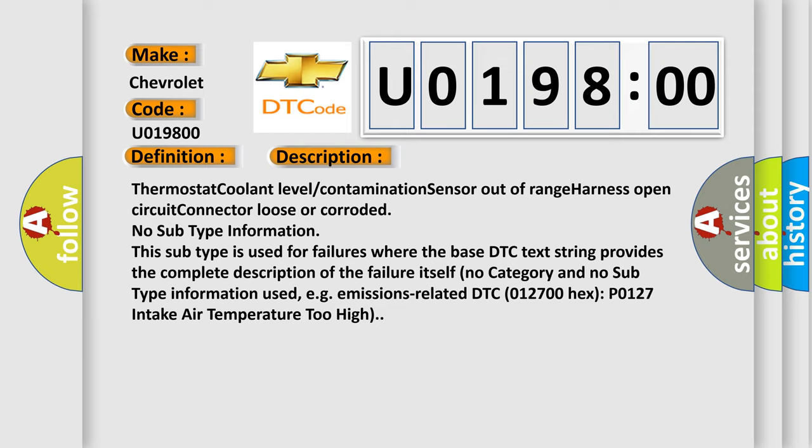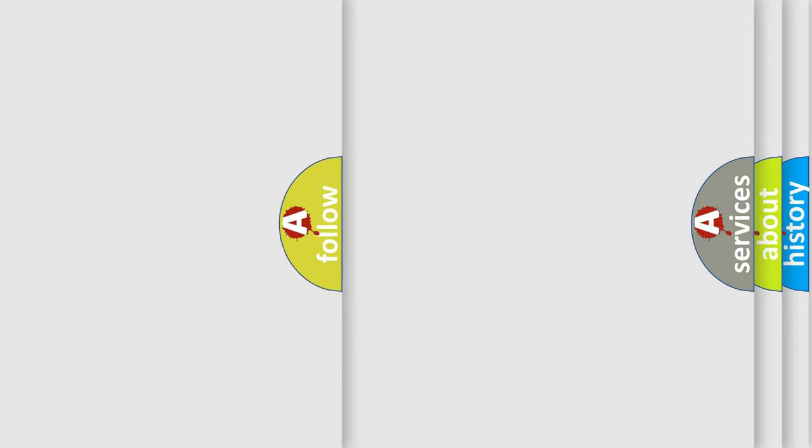No subtype information. This subtype is used for failures where the base DTC text string provides the complete description of the failure itself. No category and no subtype information used, e.g. emissions related DTC 012700 hex P0127 intake air temperature too high.